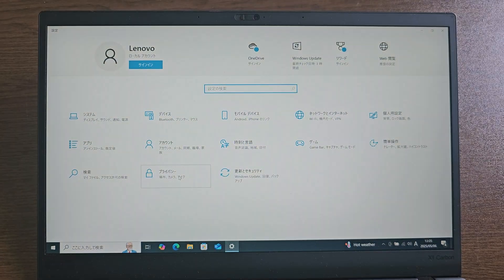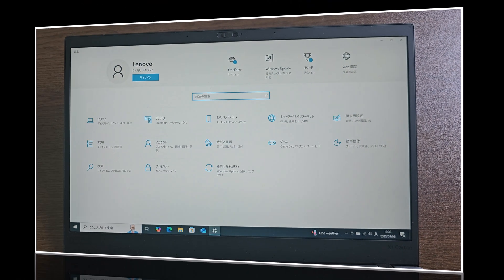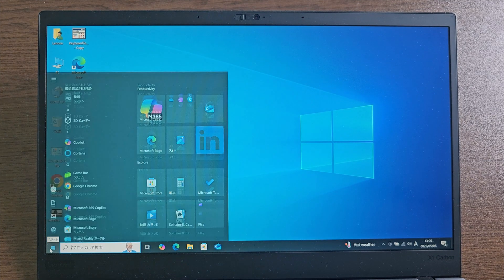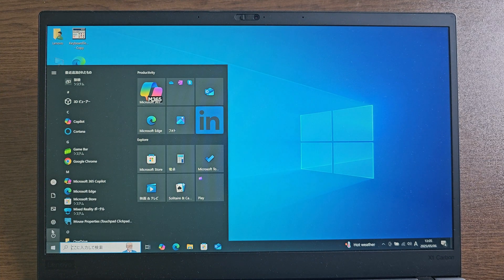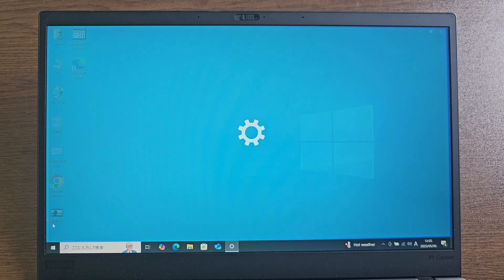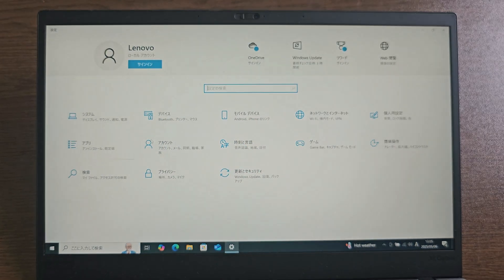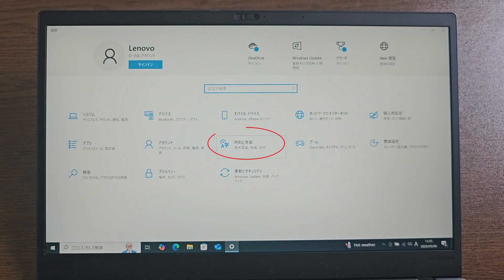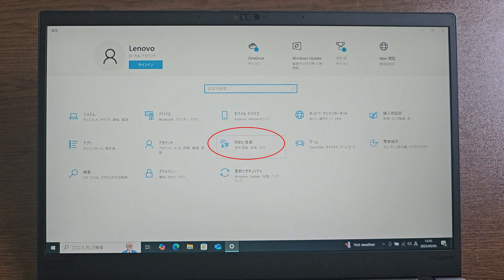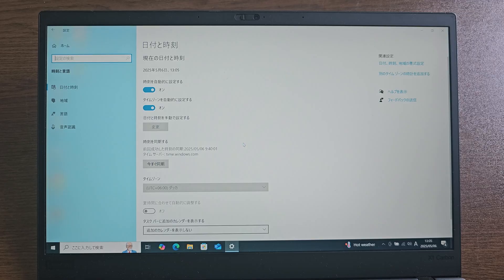Let's see how to change the display language in Windows 10 from Japanese to English. Now go to settings, then click on this icon, then click on this icon.